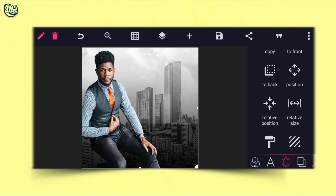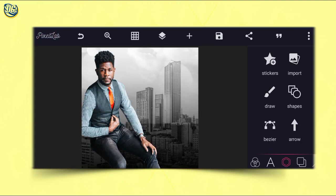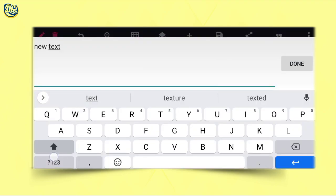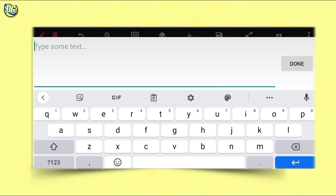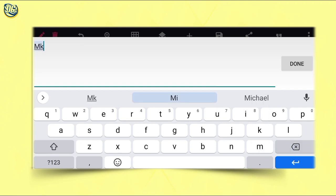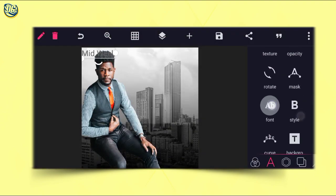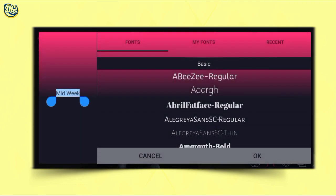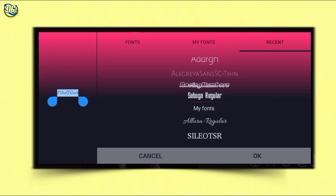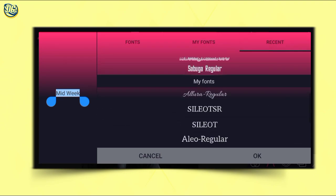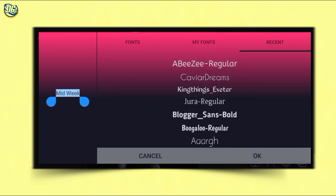Select it and it will automatically fit in. The next thing to do is go to our text and type 'Midweek.' Then go to our font and choose the type of font we want. I want to use Alora Regular font — that's the font I'm going to use.